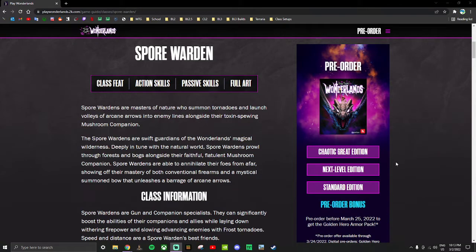Alright, last video I went over the Spellshot skill tree. This video I'll be going over the Spore Warden skill tree.